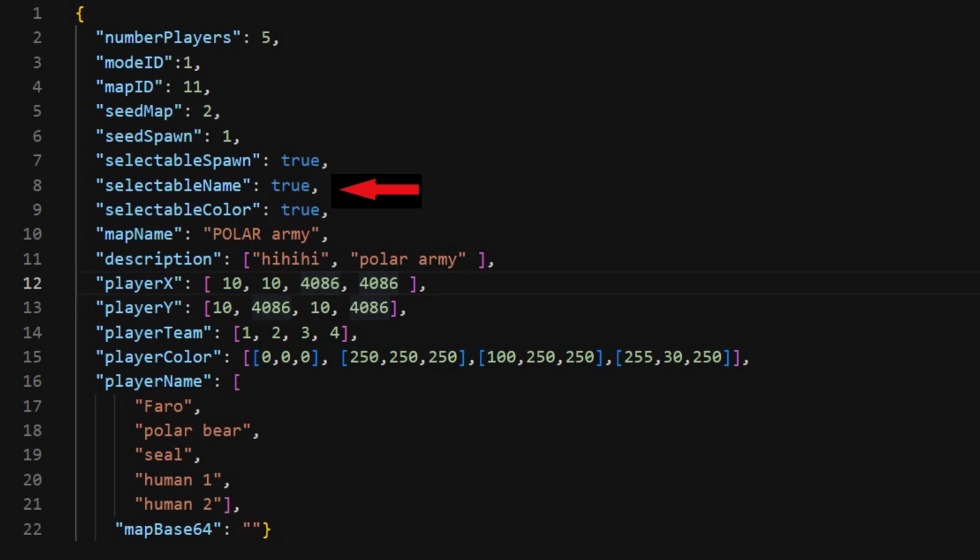Here you can choose whether or not you want to pick your own name. If you write false, then you won't be able, and it will take the first name you wrote in your file. We will see that later. Here is whether or not you wanna be able to pick your own color. If you write false, you will have to specify in the file, or it will give you a random color. We will see that later.